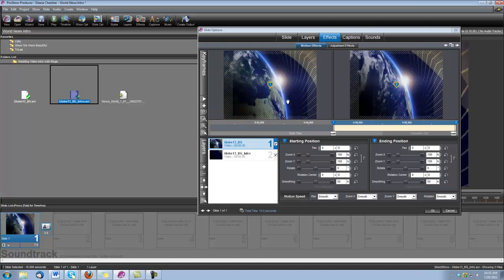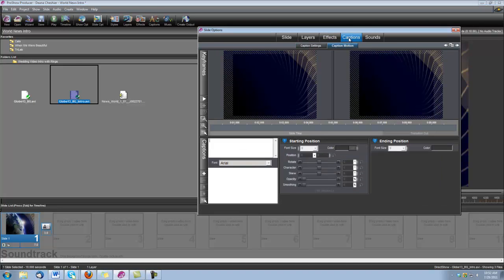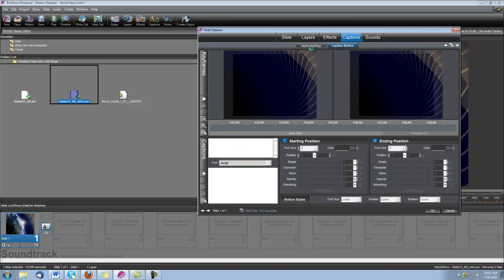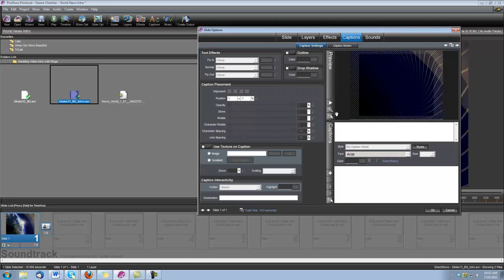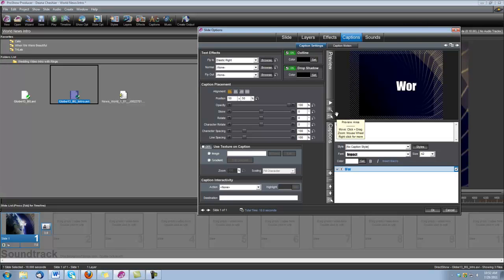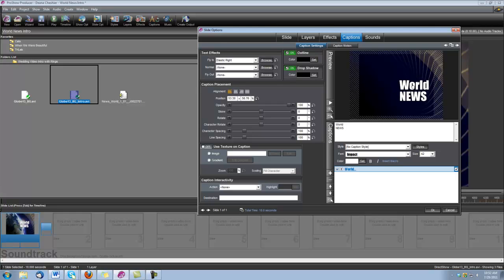Okay, now we need to create our caption. So let's go under Caption, Caption Settings, and let's type our caption. And I'm going to move this down right about here. And up here under Text Effects, Fly In, we need to set to Elastic Right.